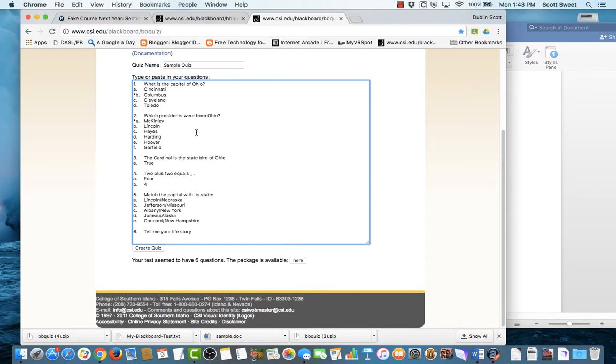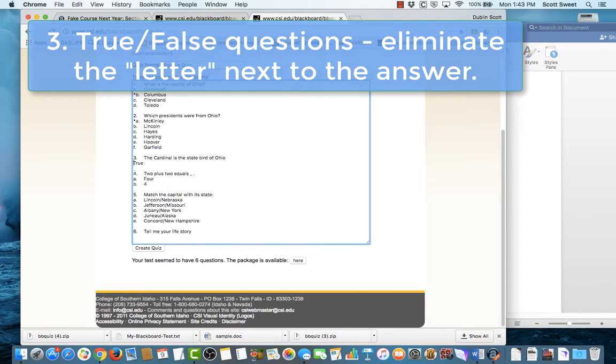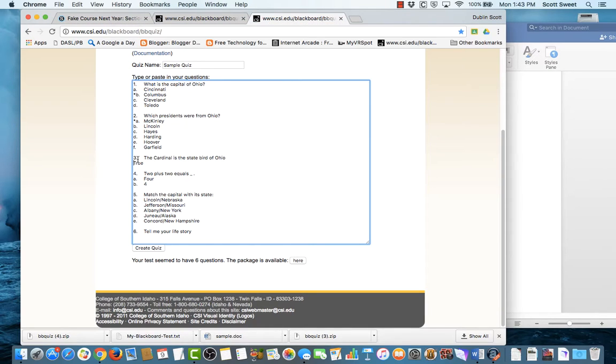Now, down here, this true-false thing, I'm going to get rid of the A for true-false. And so it'll treat that like a true-false question. It'll come in, Cardinal is the state bird of Ohio. I should actually put some ending punctuation there.